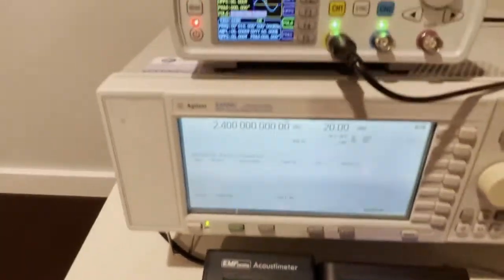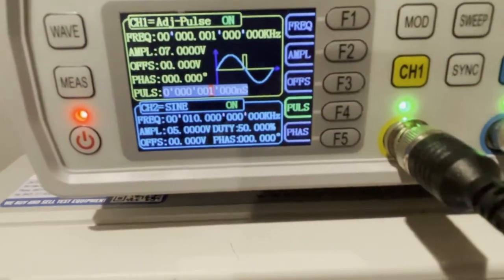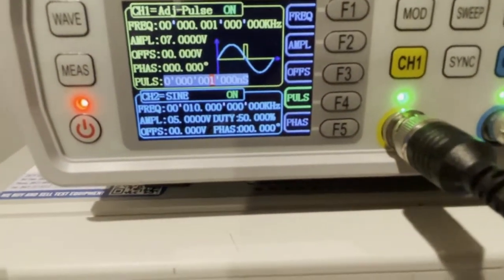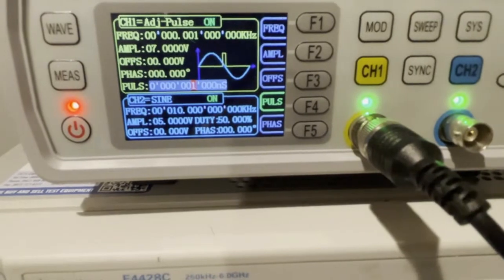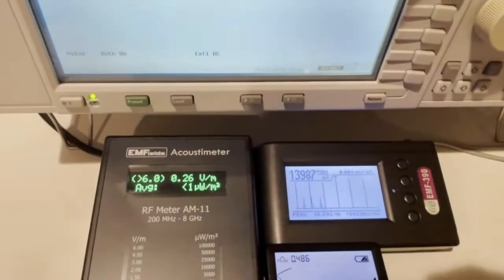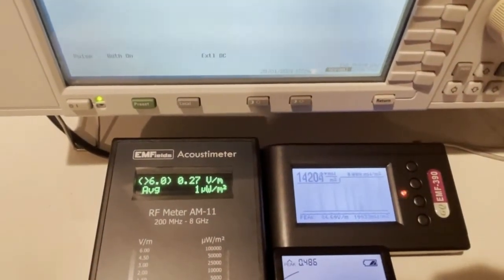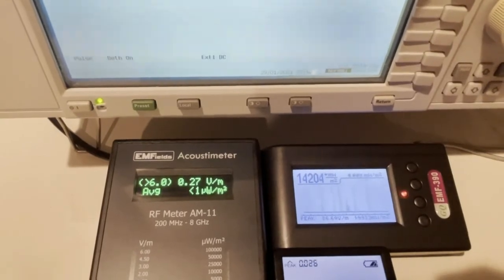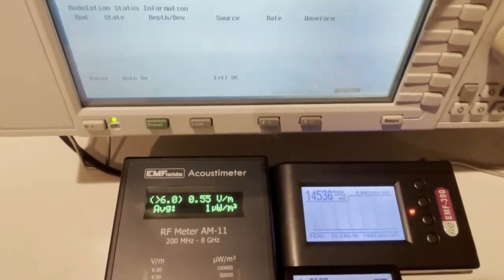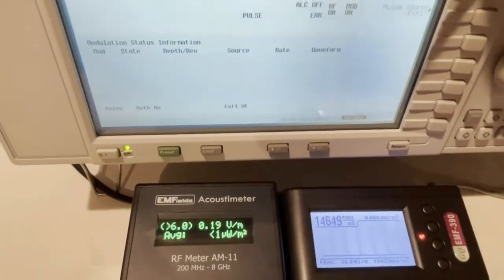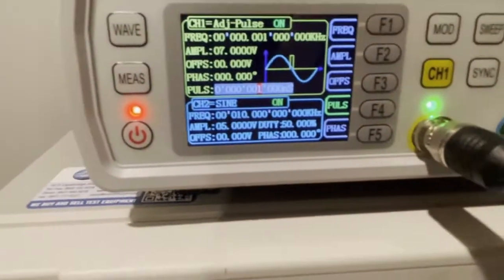Using the external source, now set to 1000 nanoseconds, which means 1 microsecond. The EMF 390 is able to detect 1 microsecond pulse width RF pulses. Now reducing it further.